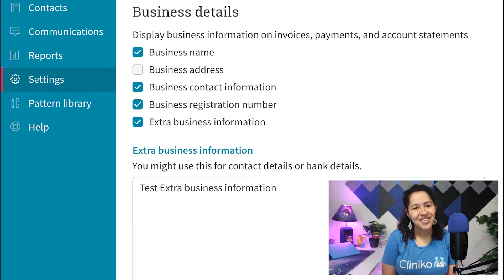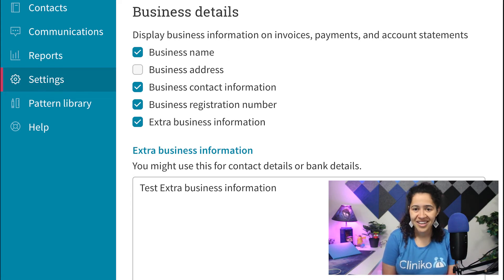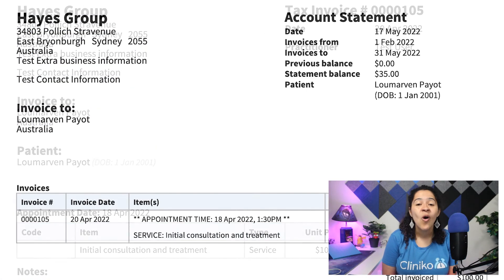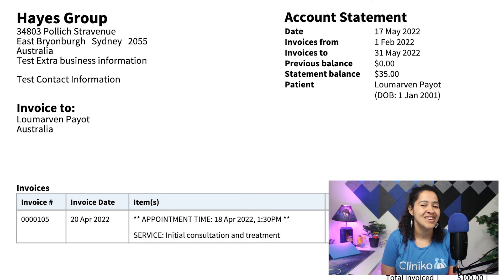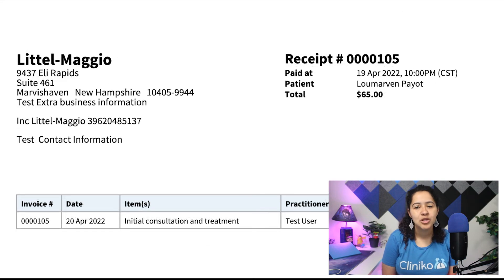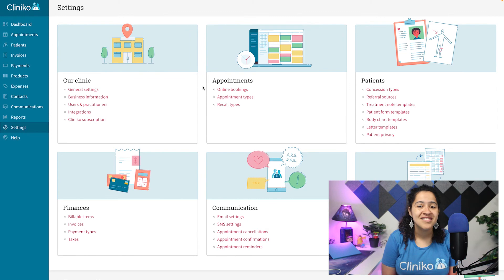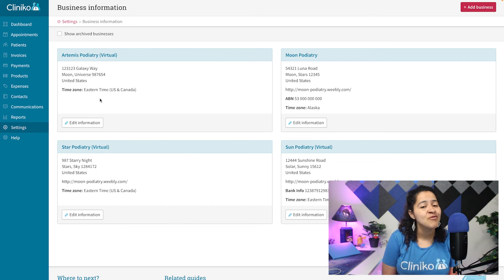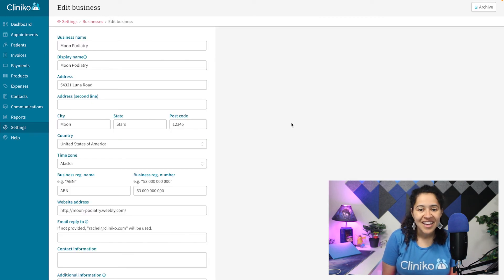Once you've selected your settings, make sure to save your changes at the bottom of the page. The next time you generate a PDF copy of your invoice, account statement, or payment receipt, you'll now see those business options you've selected displayed. To update your business details, this can be done via Settings, Business Information. Each location will have its own set of business details, so make sure you edit each location individually to apply the info for your businesses.